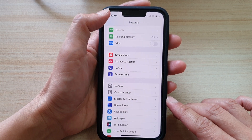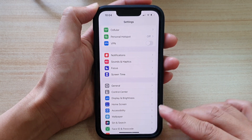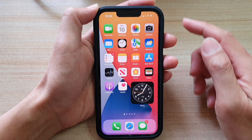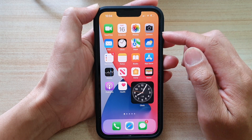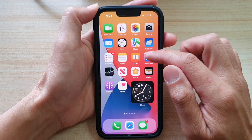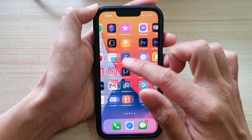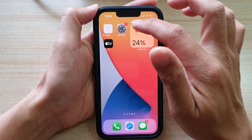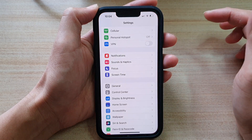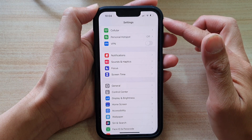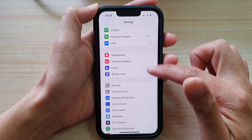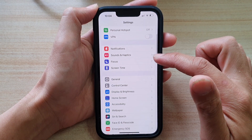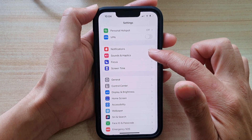First, let's go back to your home screen by swiping up at the bottom of the screen. And on your home screen, we're going to tap on Settings. And in Settings, go down and tap on Sounds and Haptics.